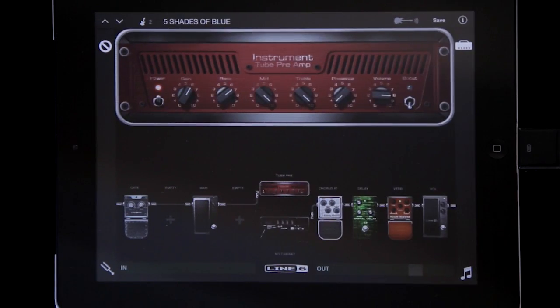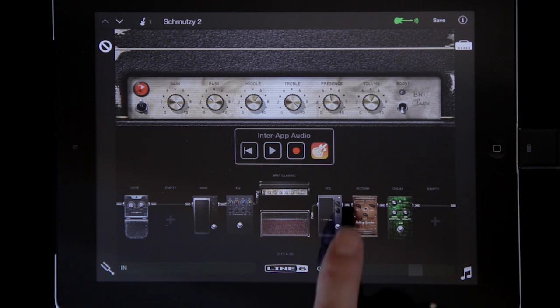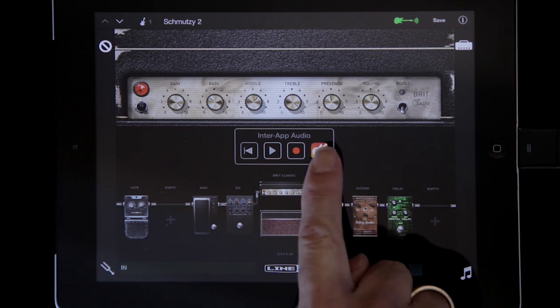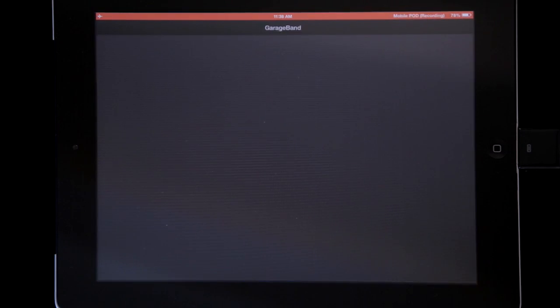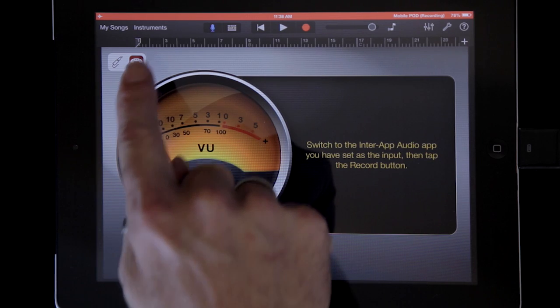I can hit it and swap back and forth between Mobile Pod and GarageBand. So when I'm in Mobile Pod, you'll see GarageBand is there. And when I'm in GarageBand, Mobile Pod is there.